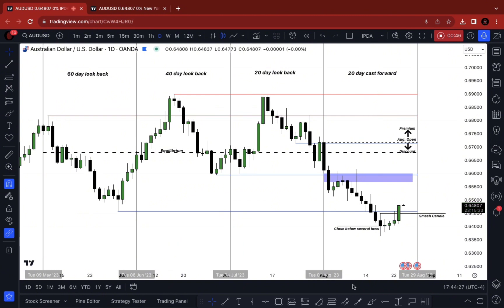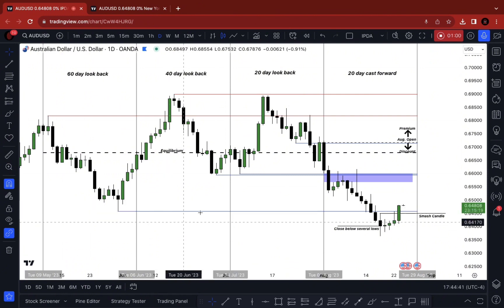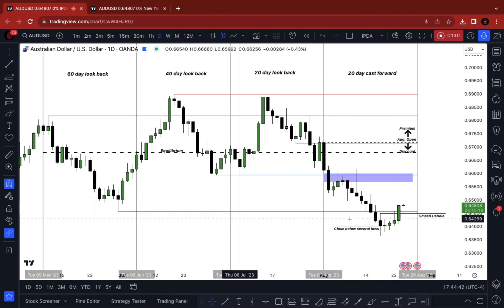Don't bank on the seasonal tendencies because price action may go opposite to what the seasonal tendency is doing, and you'll find yourself really confused. Do not bank on it. However, it's been a great guide to where price action is most likely going to go based on higher time frame analysis.